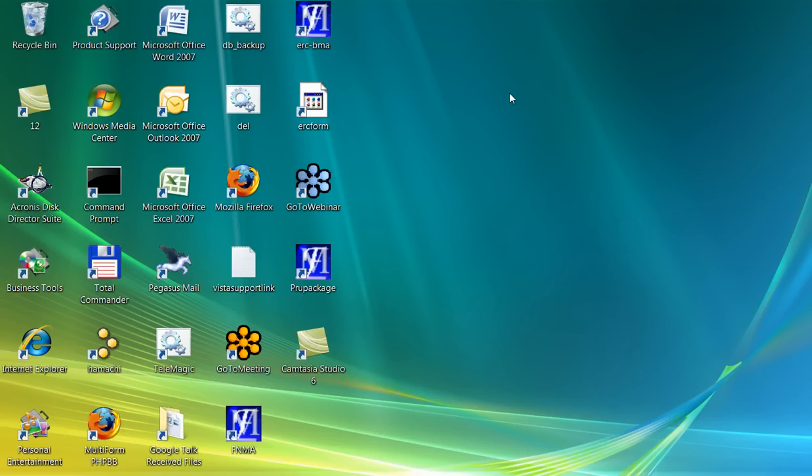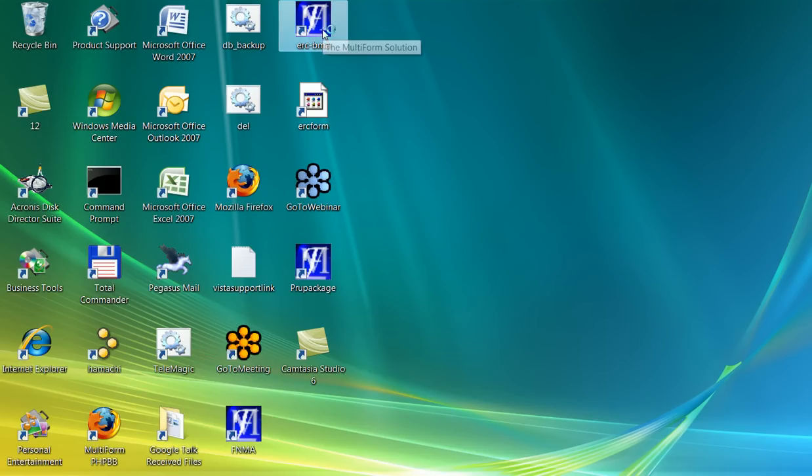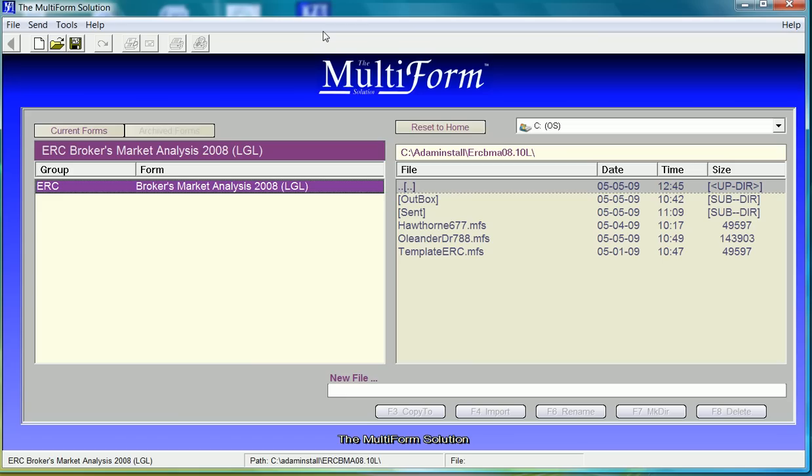I will locate the icon on my desktop and double click. This will immediately open the software application to the forms.